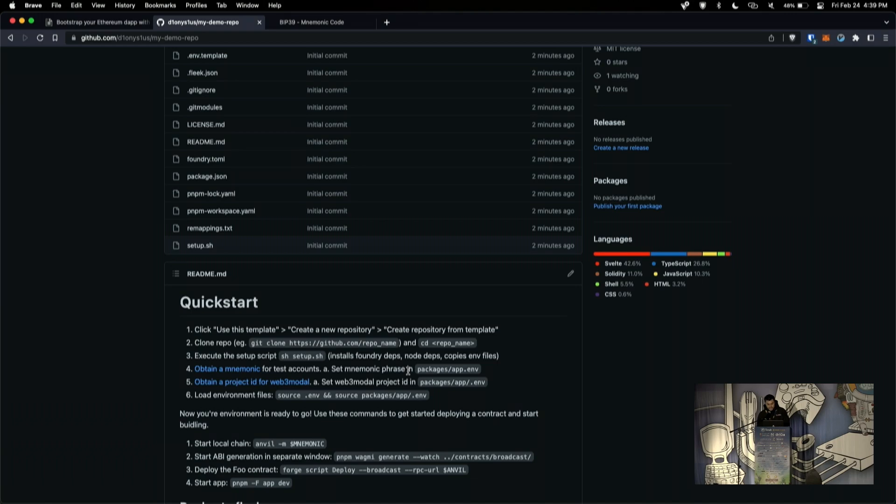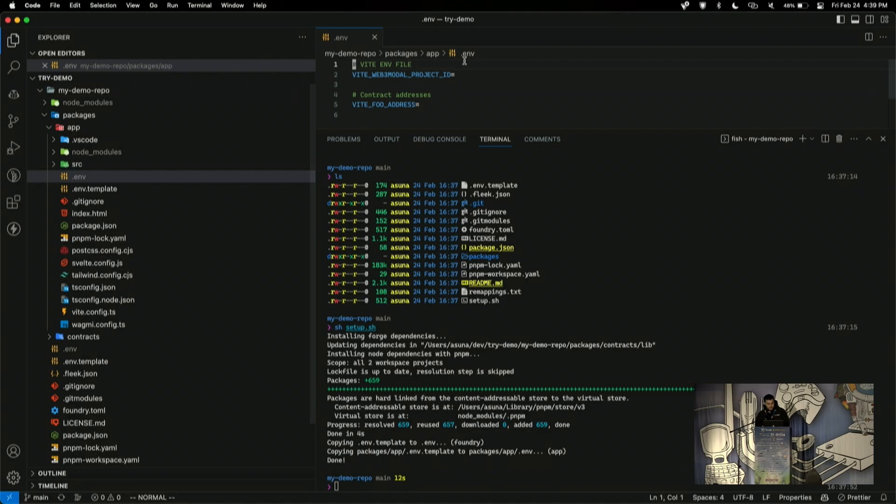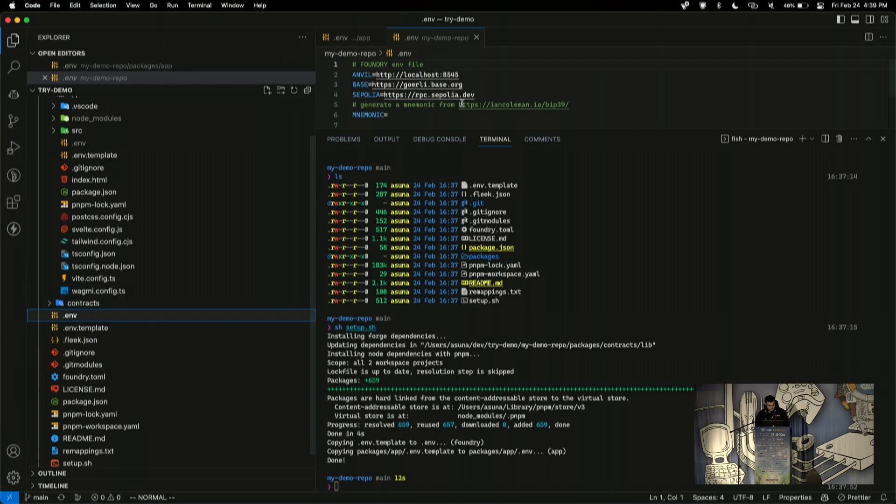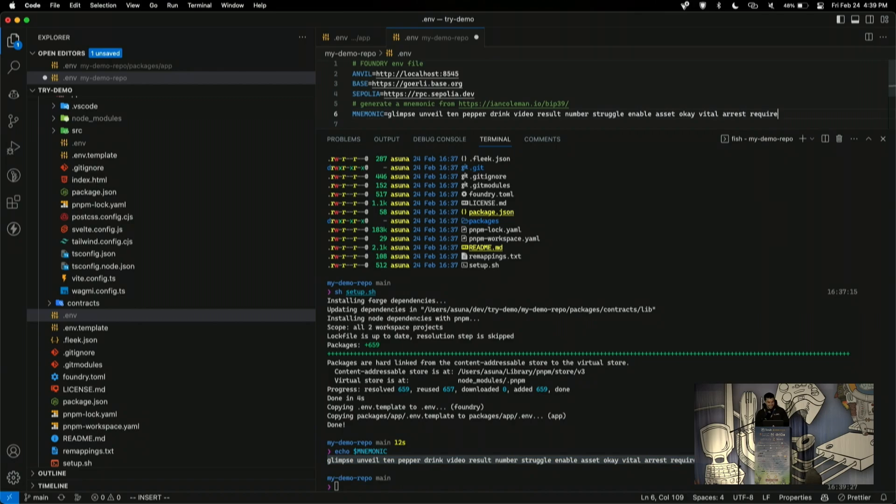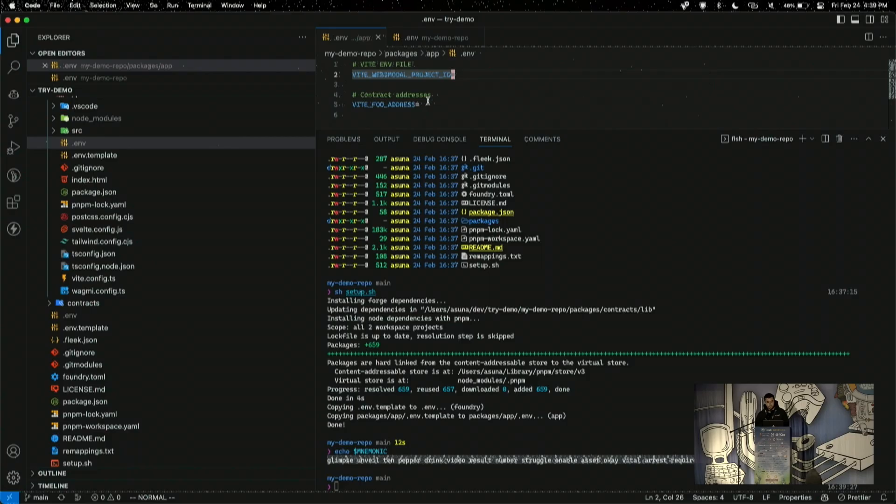And I'll show you where we can put that. So, as I said here, you obtain a mnemonic. And then you set the mnemonic phrase and packages app.env. So, I have that typo there. So, that would be right here. I'm just going to echo my current mnemonic. I think I already have one. I don't care that you can see it because there's not any real funds or anything important here. Unless you want to just take my test net ETH, which I just have a little bit of. So I set the mnemonic.